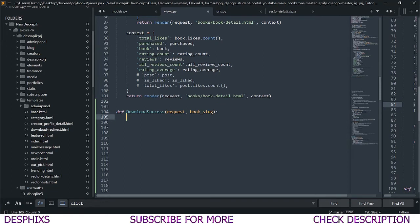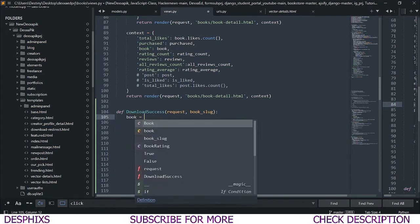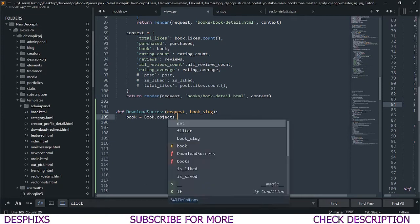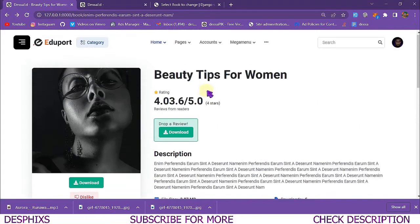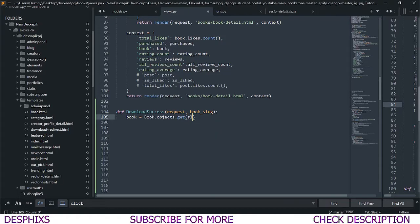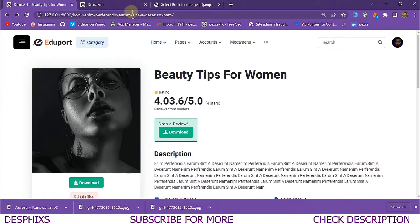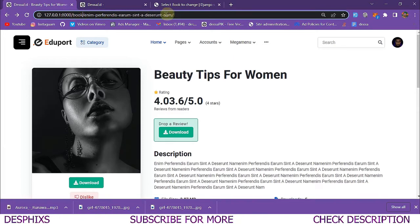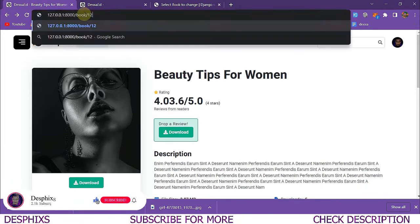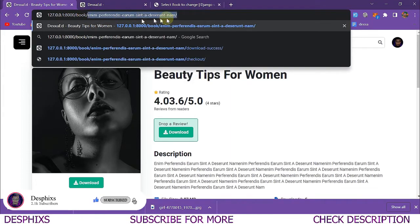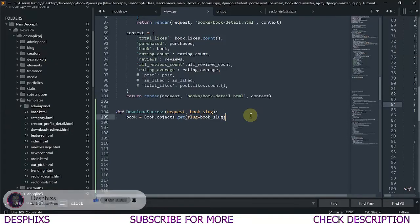Now I'm going to say `book` should be equal to `Book.objects.get()` — I want to get one particular book, like 'Beauty Tips' or 'Learn 3D Sculpting', and I'll do that using a slug. You could use integers, primary keys, or IDs, but I prefer slug because it gives you a nice URL with the name of the book instead of something like '1234'. That's why I'll be using slug.